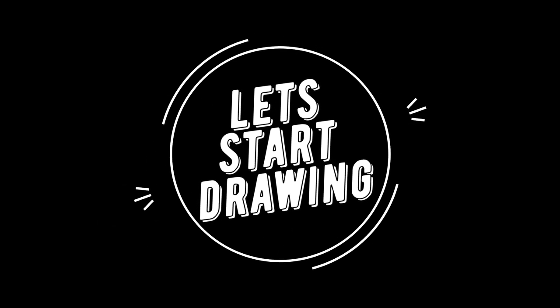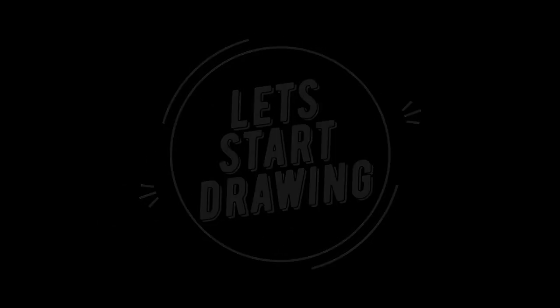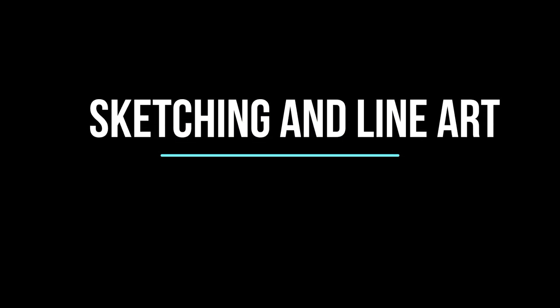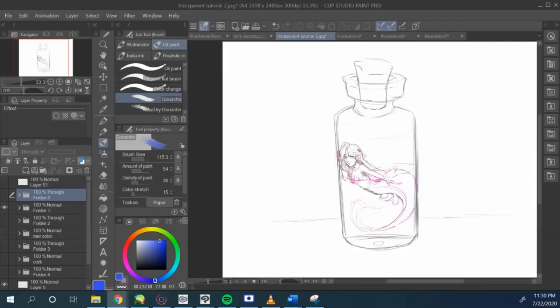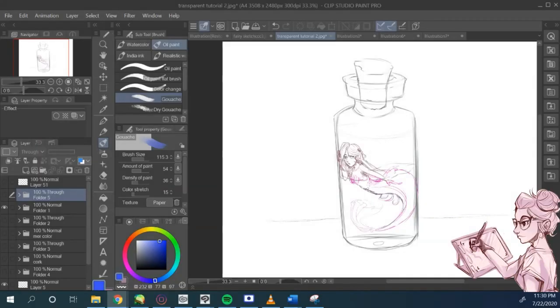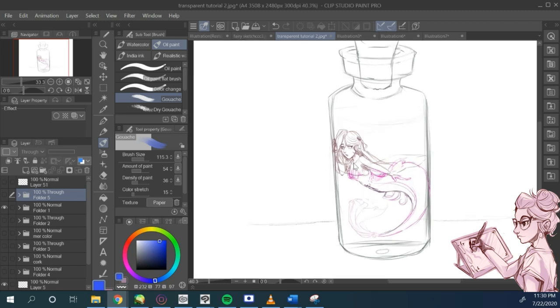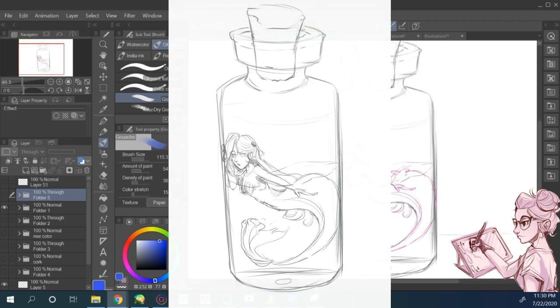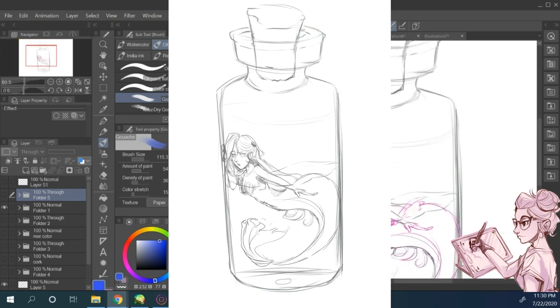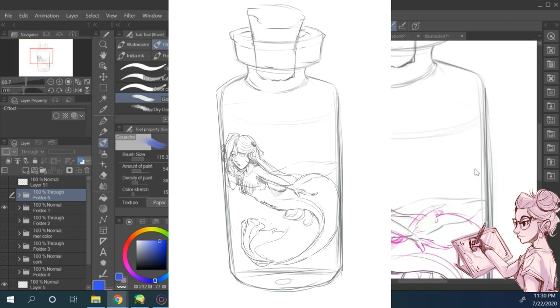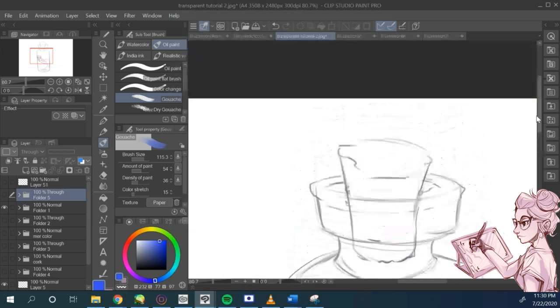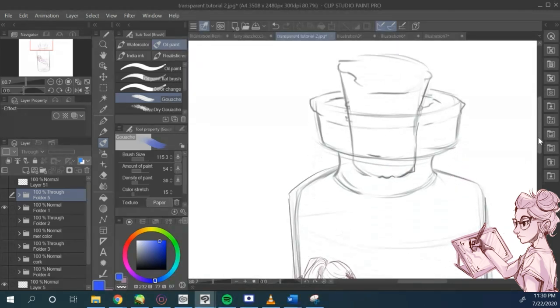So with that said, let's get started. Step one, sketch and line up. I started by creating a sketch with the pencil tool in Clip Studio Paint. I really like the texture it has.